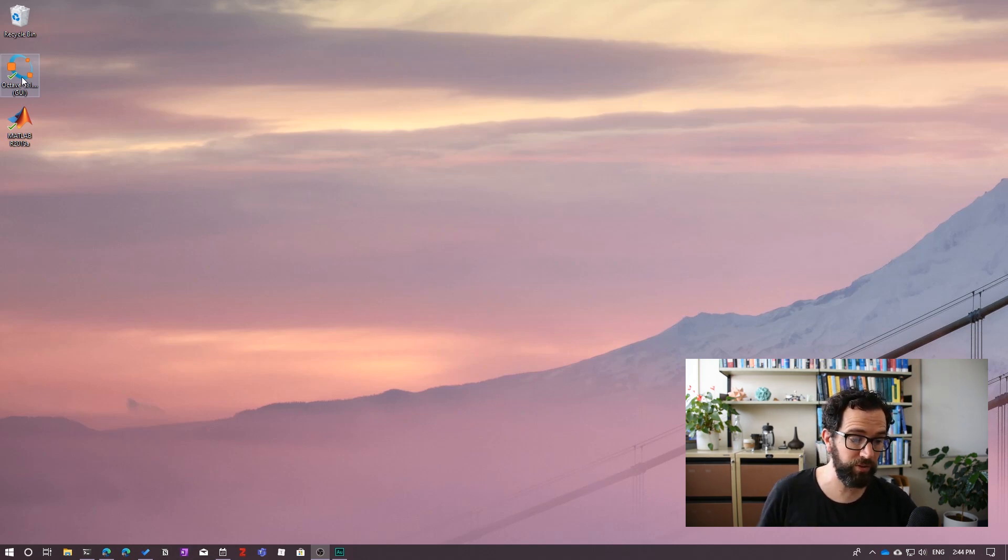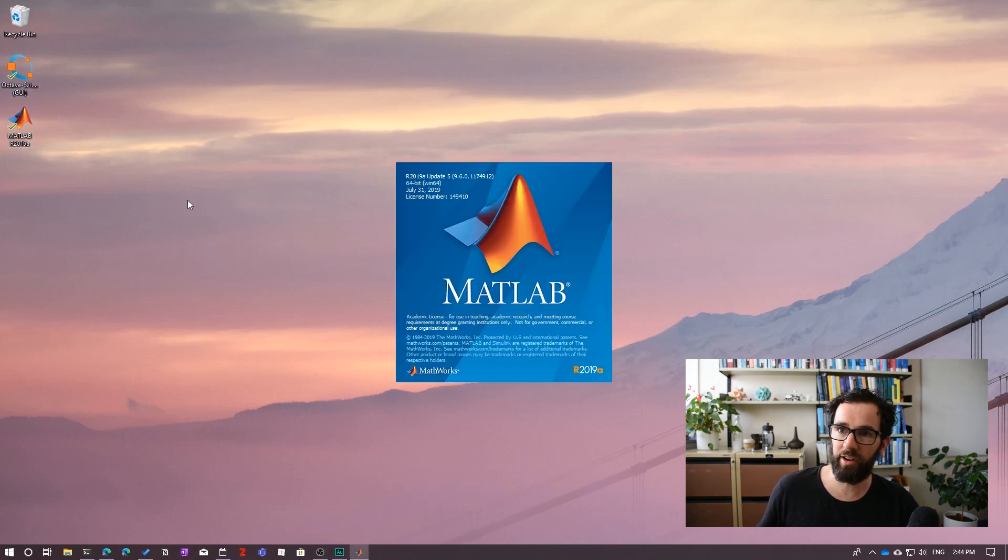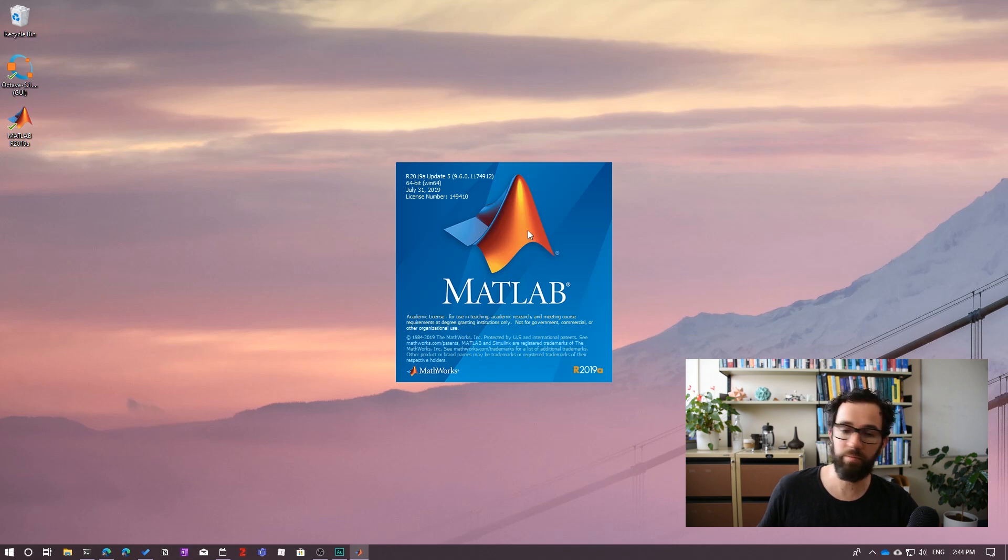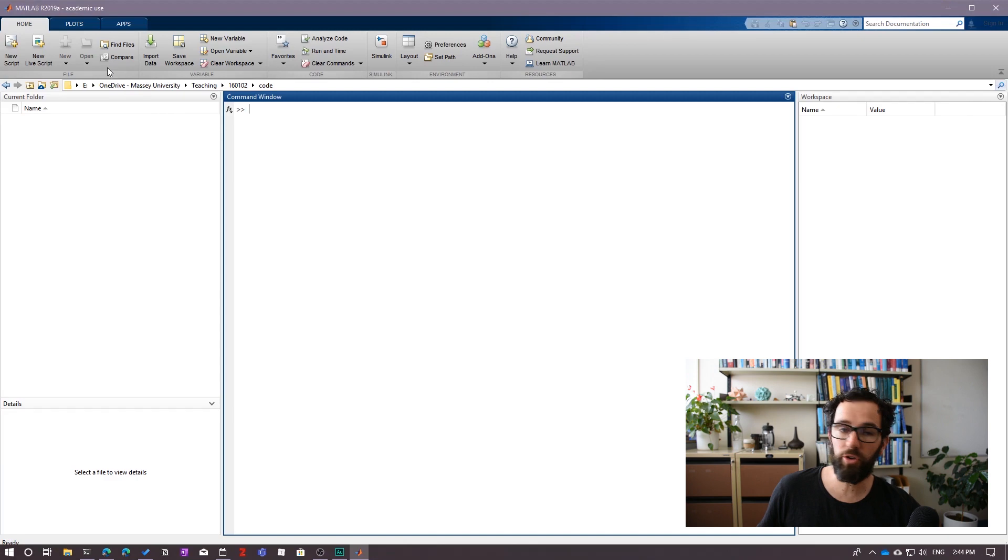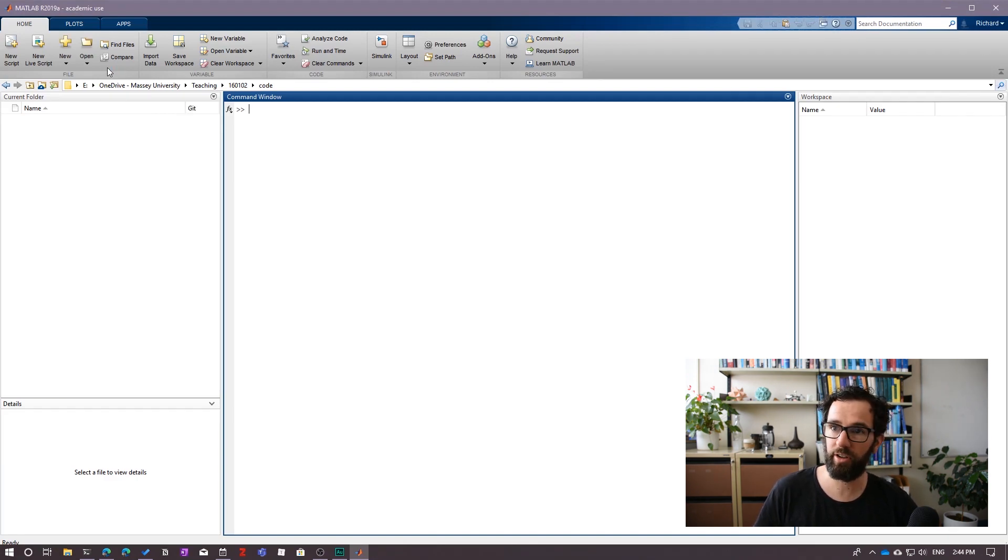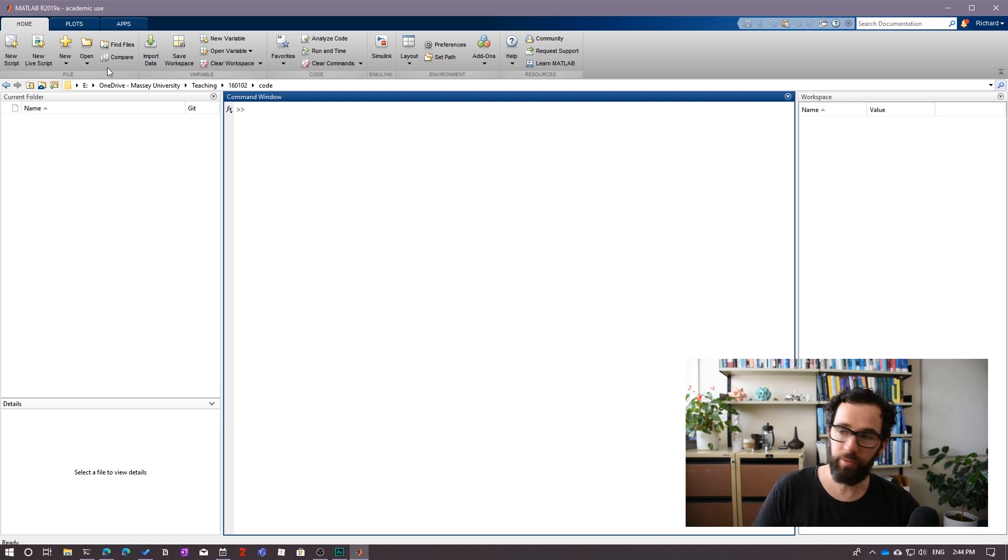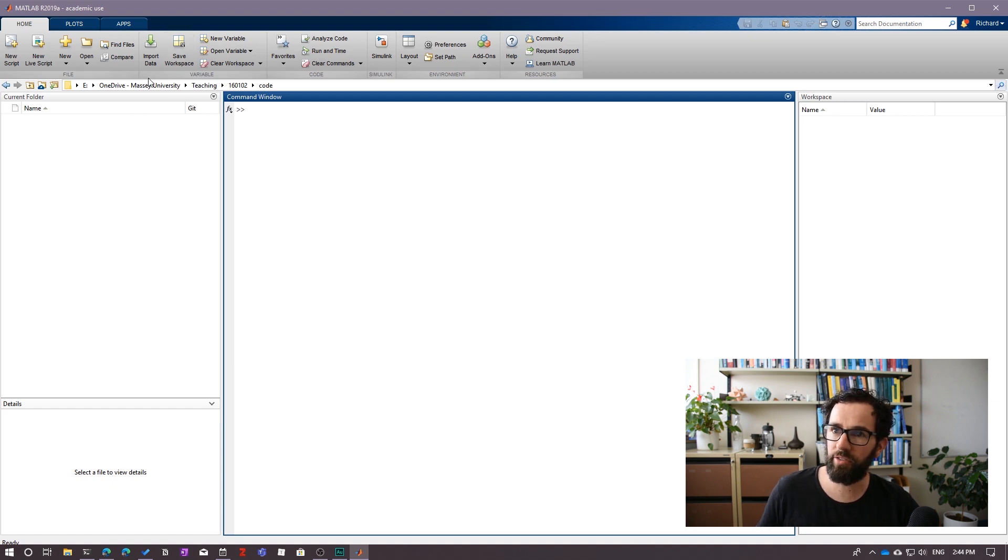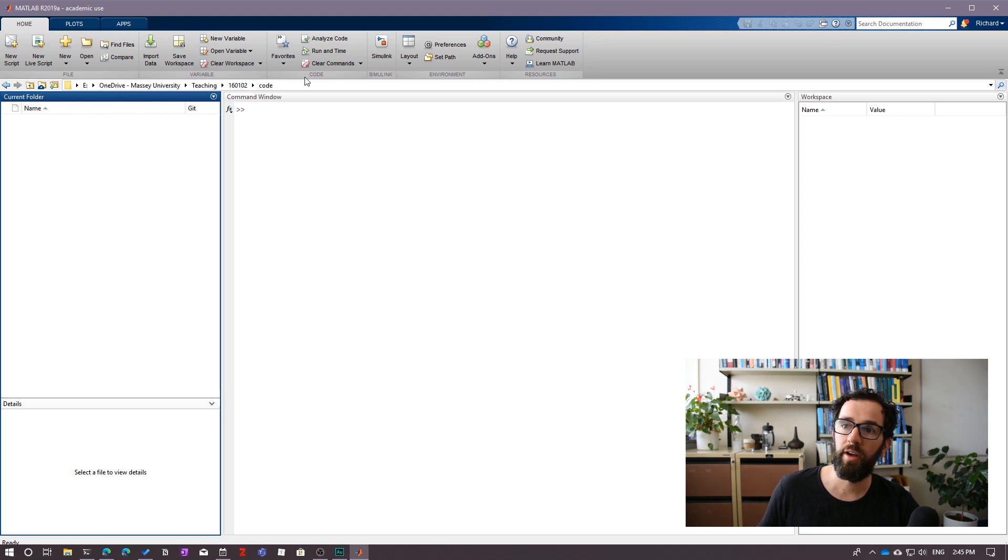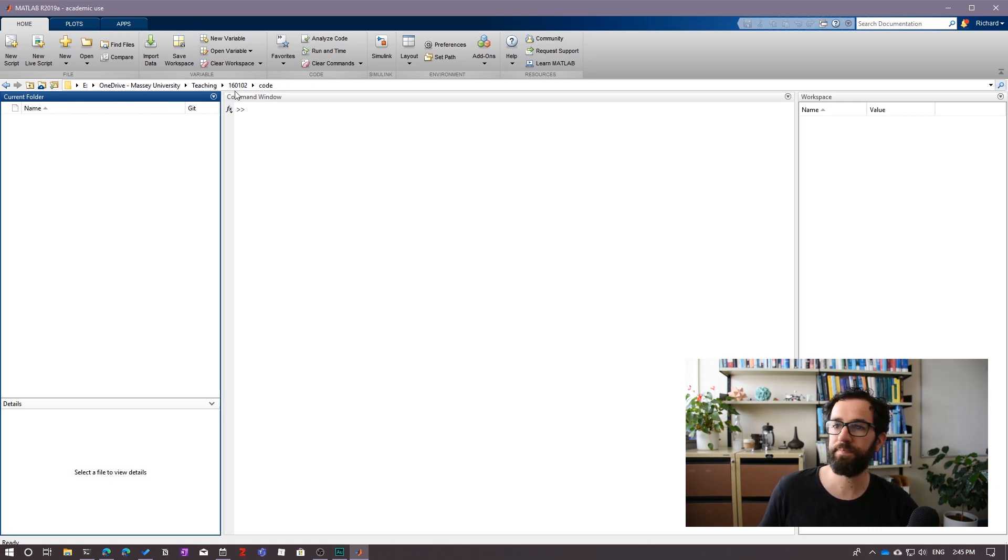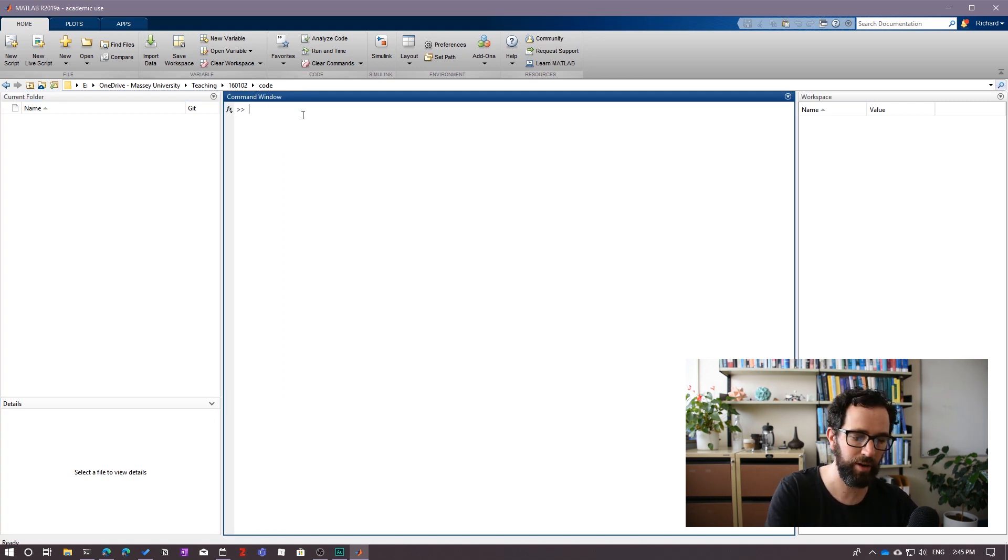Alright, so I thought we'd start off by using MATLAB. So MATLAB is kind of the granddaddy of modern scientific computing software. You can purchase it from the MathWorks website and you can get a student price that gives you a license to use MATLAB for academic use. When you open MATLAB up for the first time, it should look something like this. The main things to know at the moment is that you want to basically be working inside a particular folder. I've made a folder here called Code inside my 160.102 directory. And right in the middle we have this command window where we can start typing in commands.